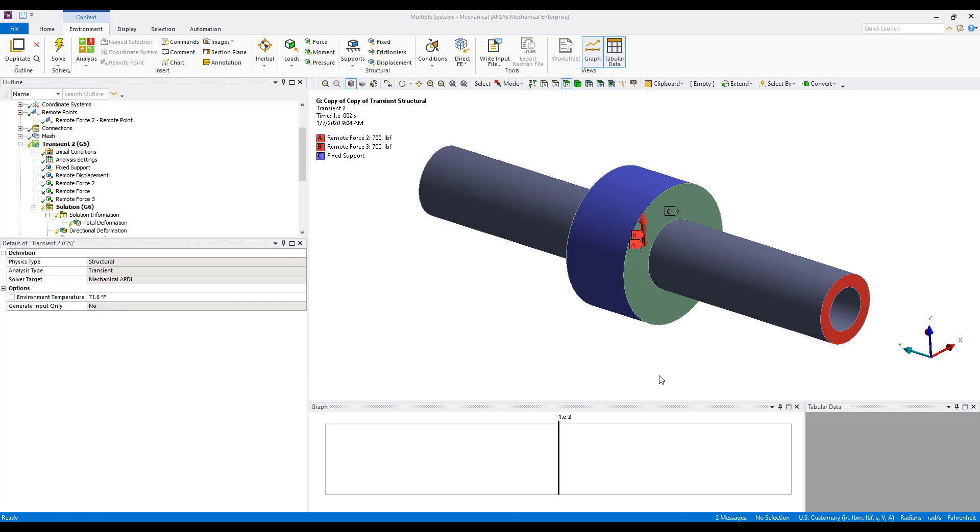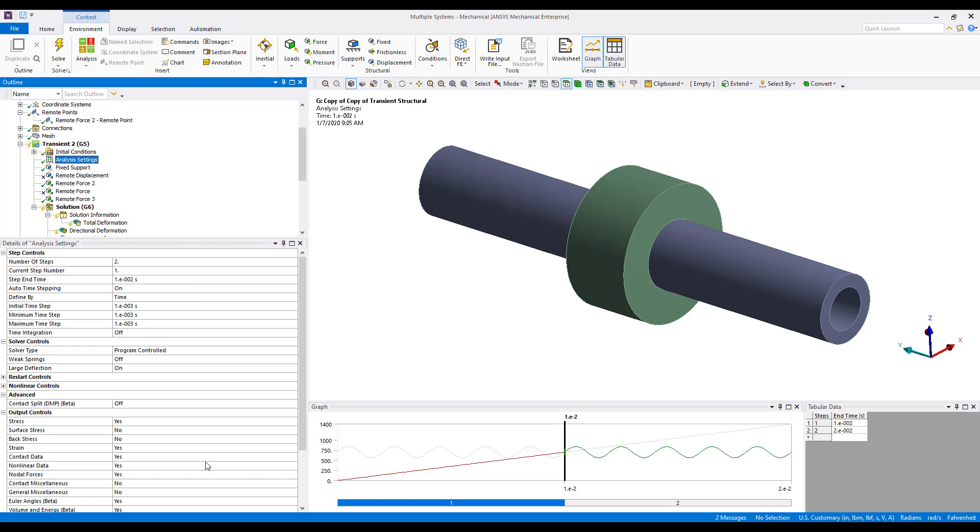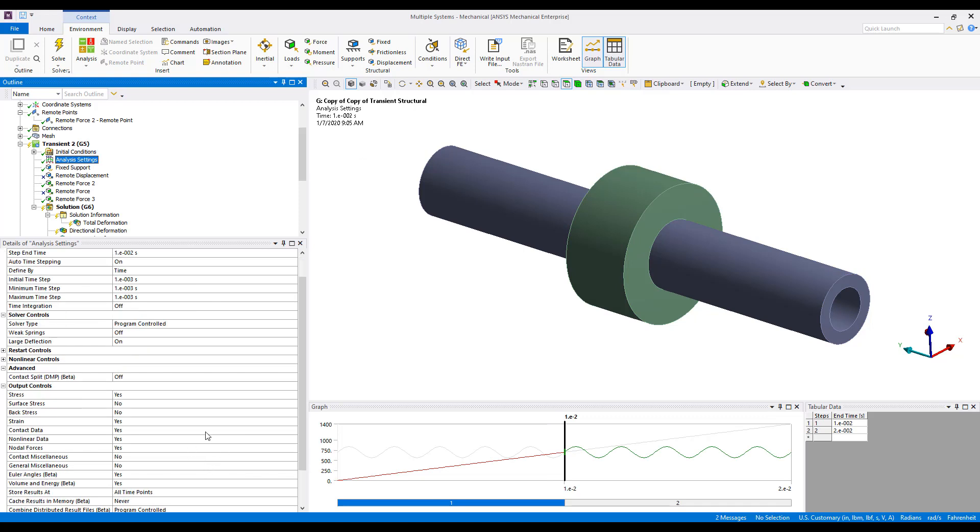First, a static preload step with time integration turned off, and then a transient step where we have time integration turned on. We'll be specifically focusing under Analysis Settings and Output Controls to affect the number of sub-steps that are stored into the results file on a per load step basis.